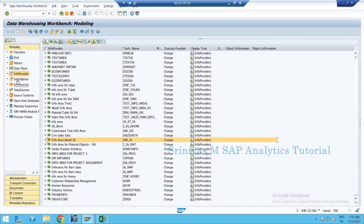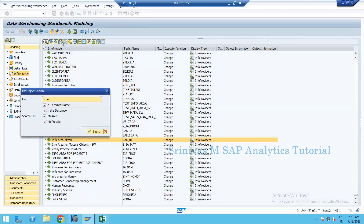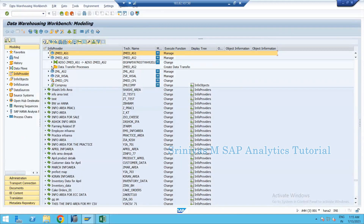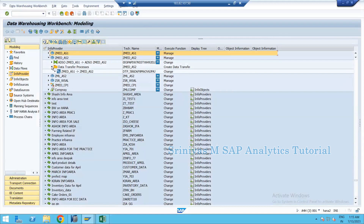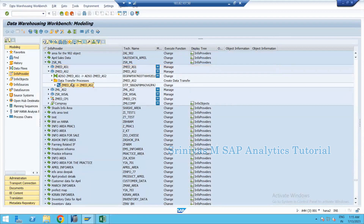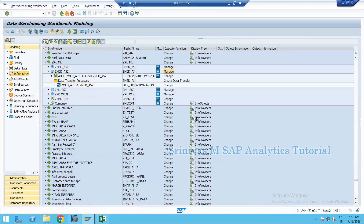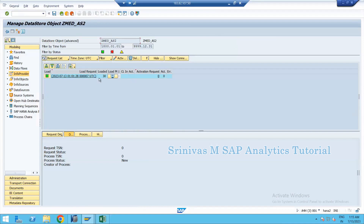Then navigate to your object — in my case it's AS2. There are two ways to debug an end routine: one is while loading data, meaning while executing the DTP, or the second scenario is when a request is already available in your target and you want to debug that specific request.